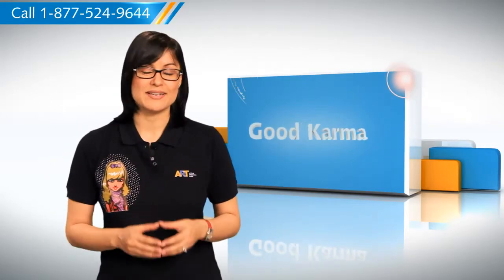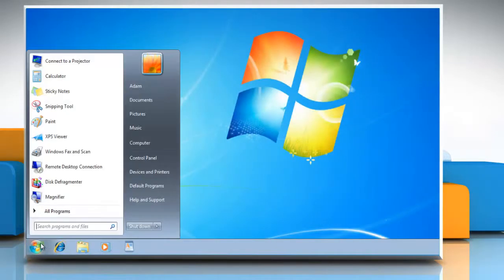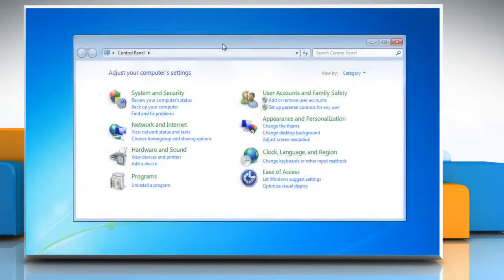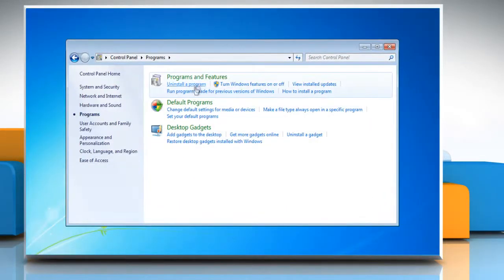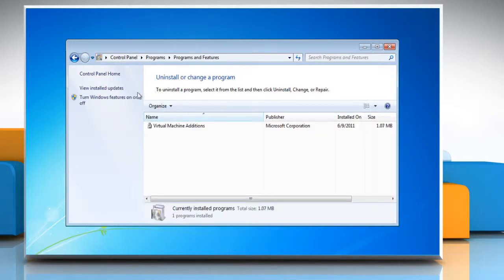Follow me. Click Start, go to Control Panel, open Programs and Features, and click Turn Windows features on or off on the left pane.